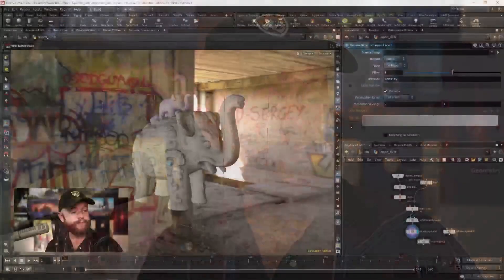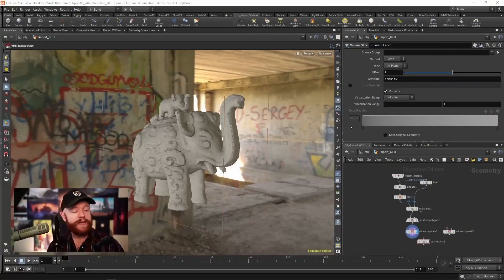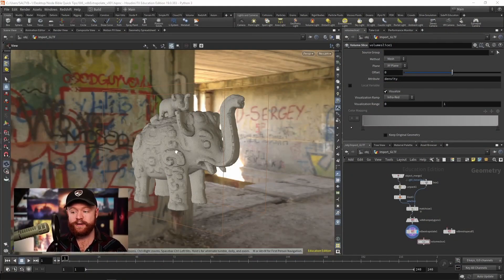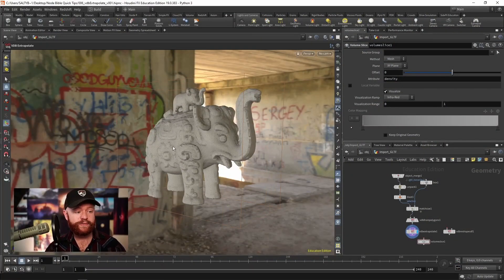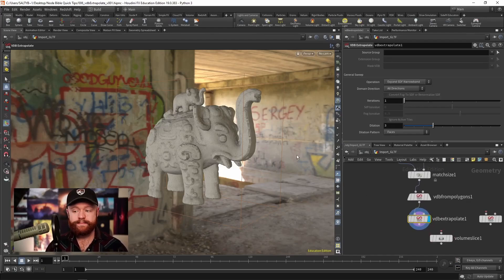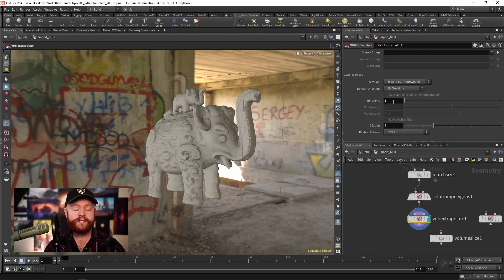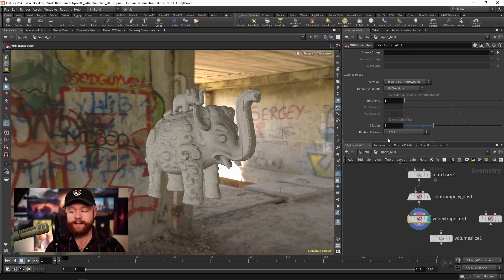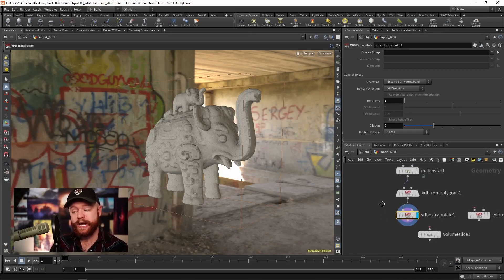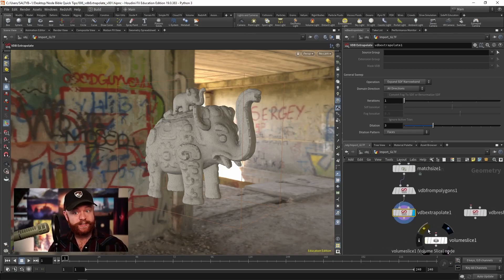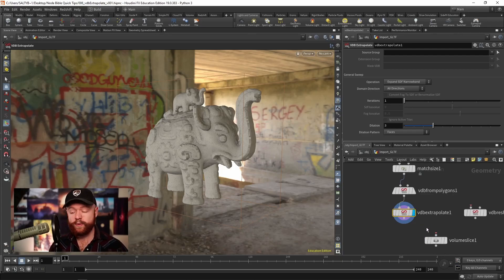But as an example, let's say that we have an SDF volume of our little elephant friend right here. If we have him and we want to change the way that the SDF volume is calculated, we can use the VDB extrapolate.